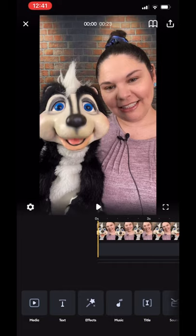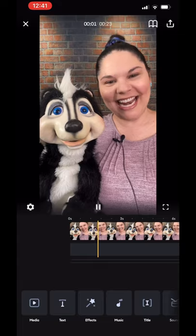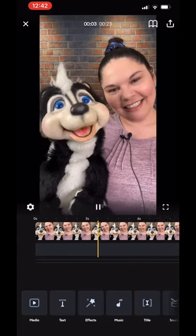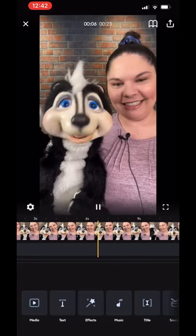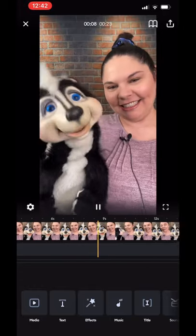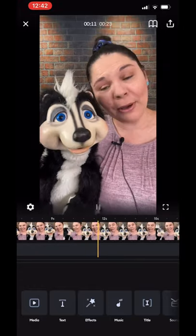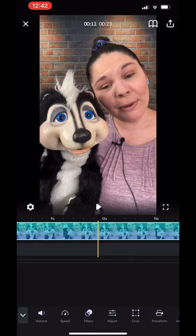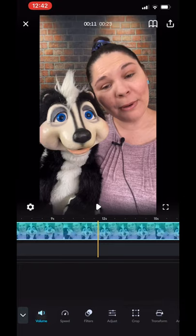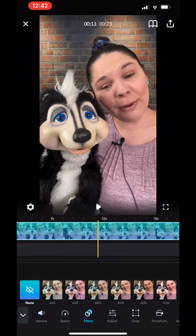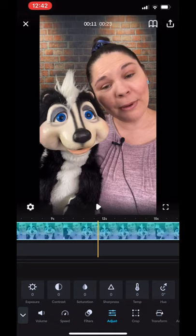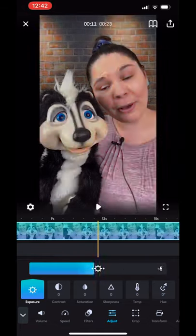I'm going to hit create and now I need to adjust my clip. I'm only working with this one clip right now. I can play it back and watch it, listen to it, and decide if I want to trim it. You click on the bar with the video at the bottom — the part that's blue — and then I can choose to adjust the volume, change the speed, add filters, and adjust the exposure, contrast, saturation, and sharpness.